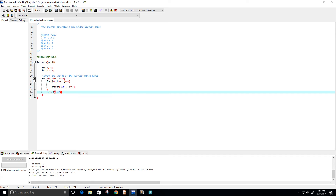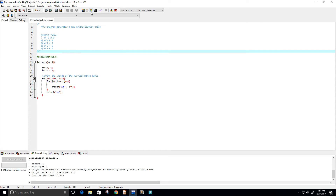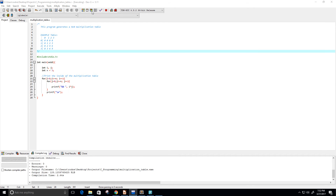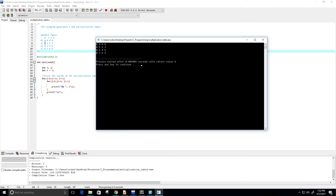Let's go ahead and run it. I've already saved this file as multiplication_table.c. Running it — perfect, that's exactly what we wanted. We've printed the inside of the table, but now I want to add the column header across the top and the row headers on the left side.